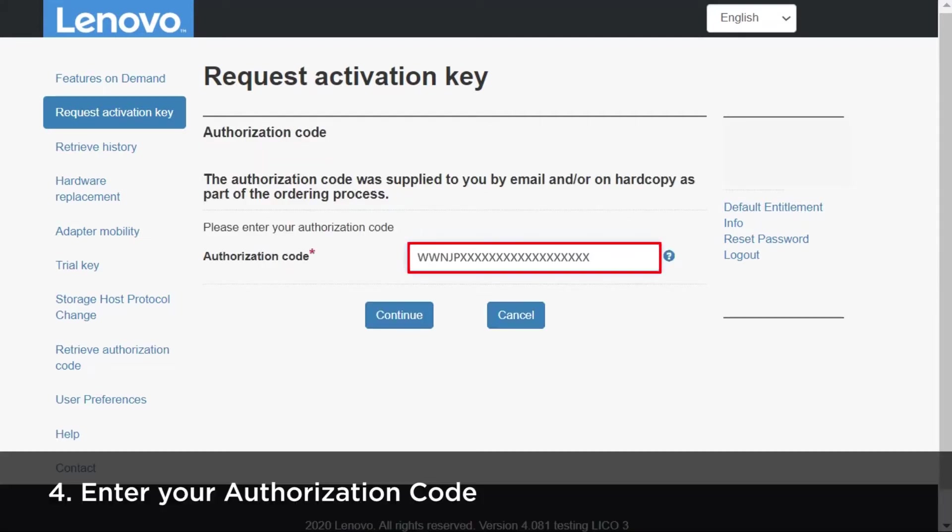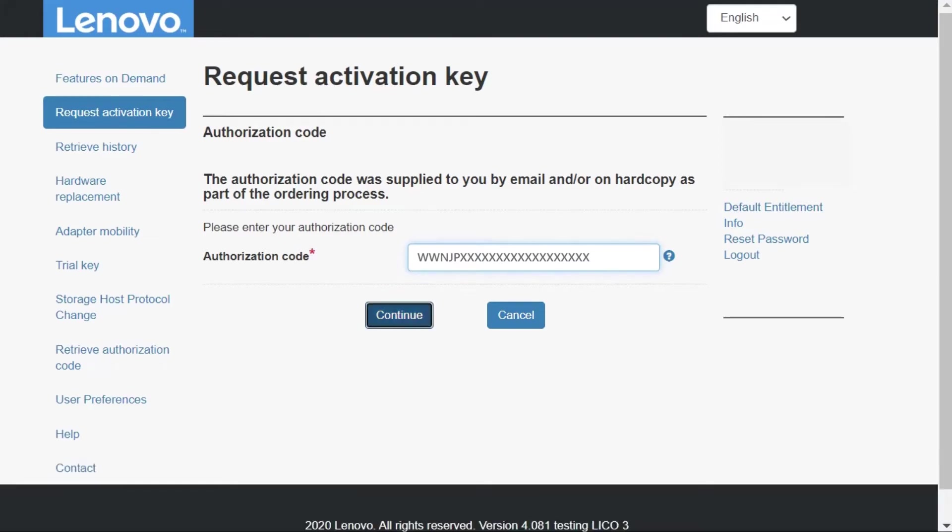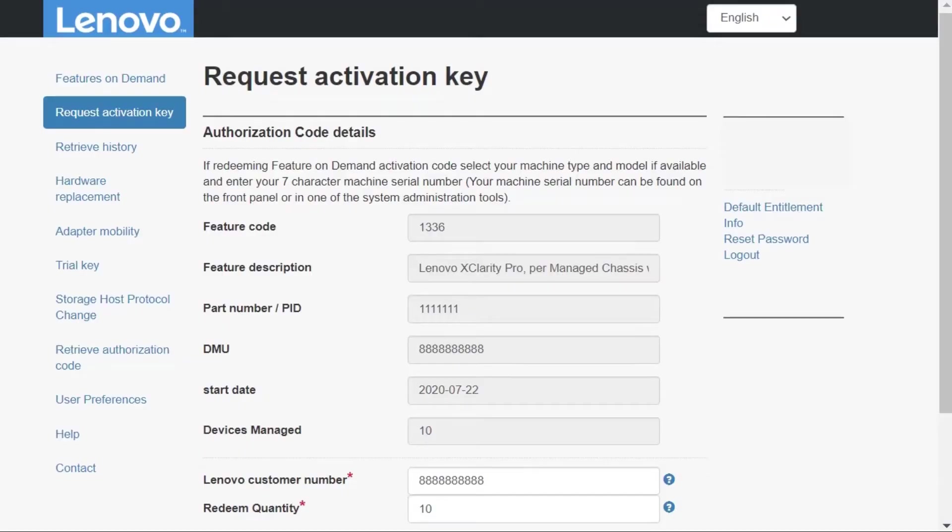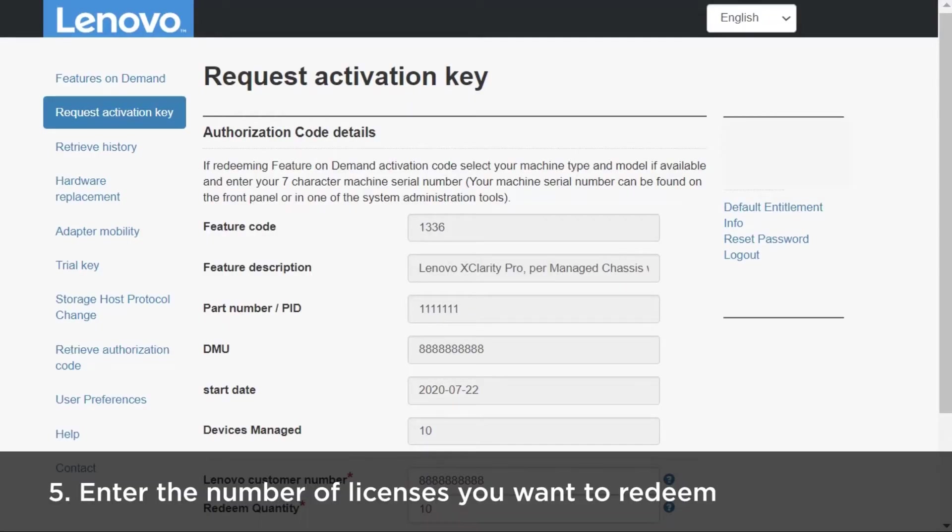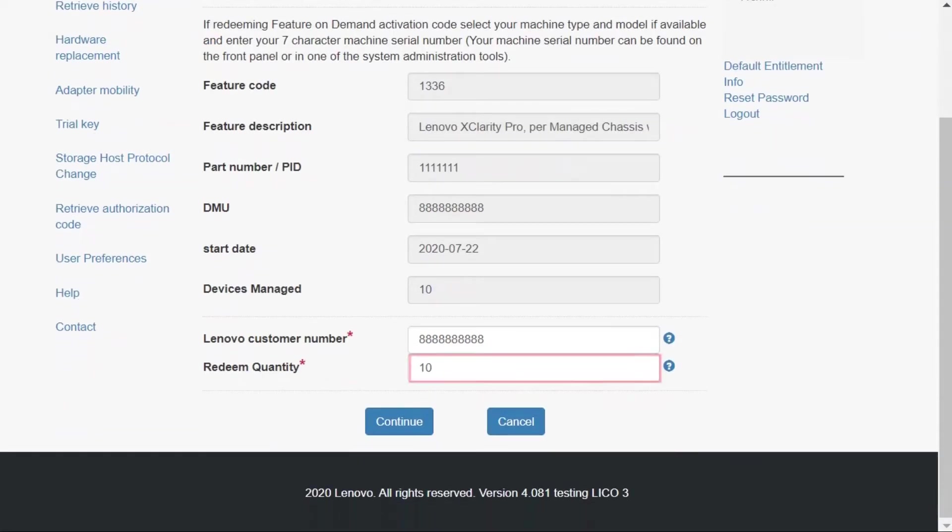Enter your Authorization Code and then click Continue. Enter the number of licenses you want to redeem in the Redeem Quantity field.